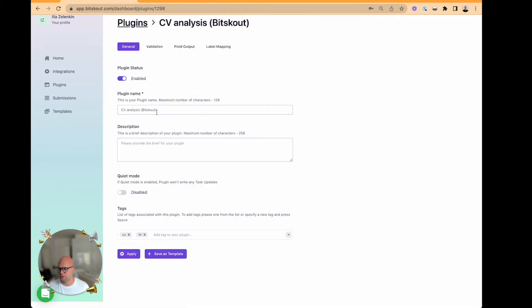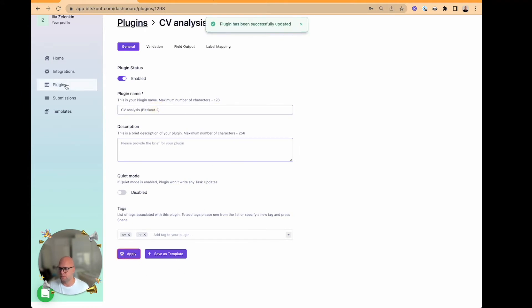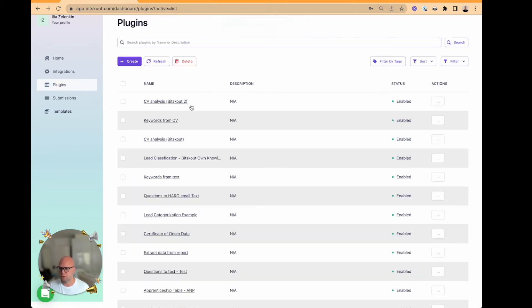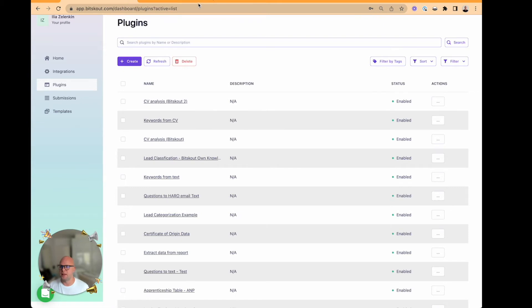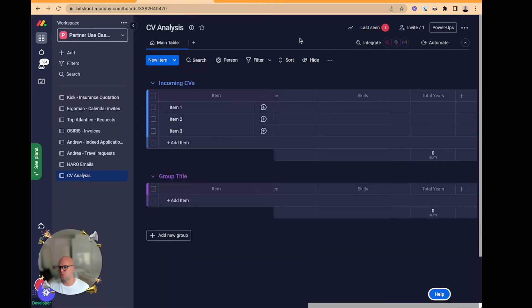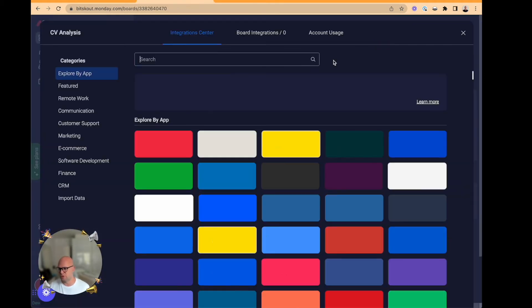Let me rename it. Okay, so we know it's this one. Previous one we used to show how it works in Make and Zapier. And now we just need to add a recipe.